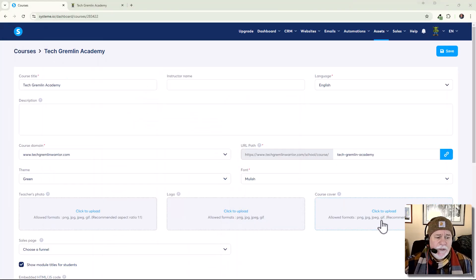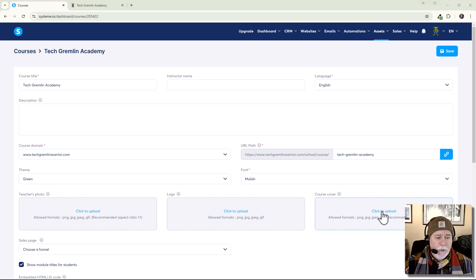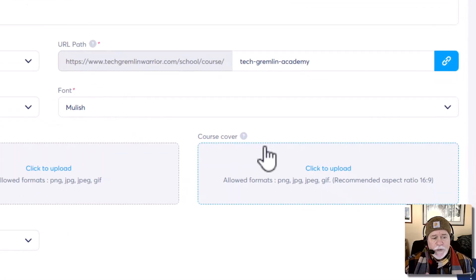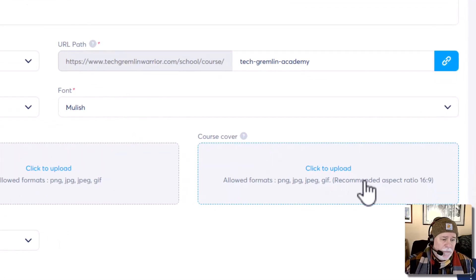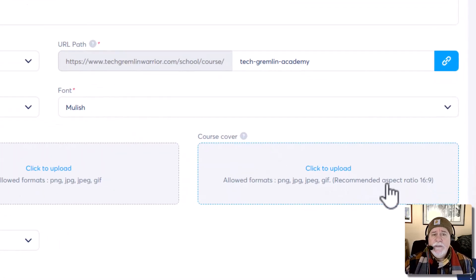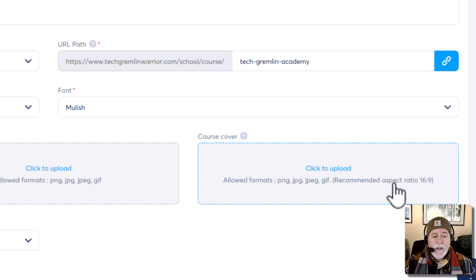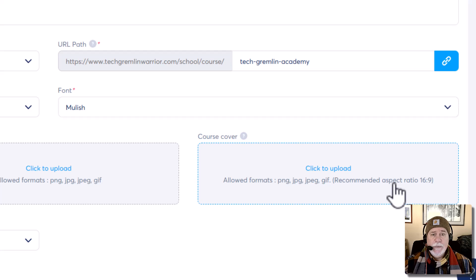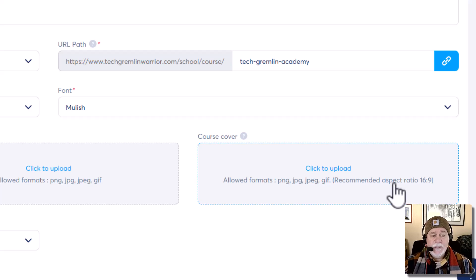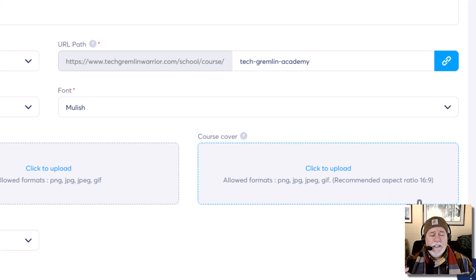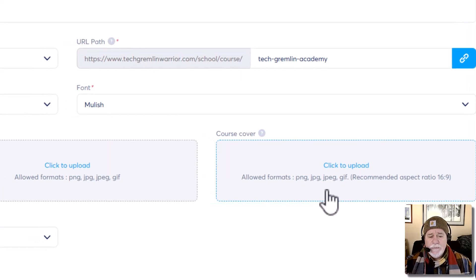So let's go ahead and click on upload. Now, before you upload, look at right here. I love it when systems do this. Okay. I love it when applications do this, where wherever there's an image that needs to be installed or I'm sorry, whenever there's an image that needs to be added, I love it when they tell you the size. All right.